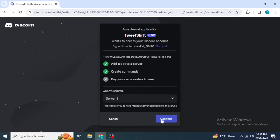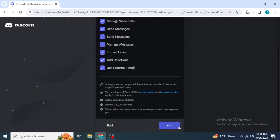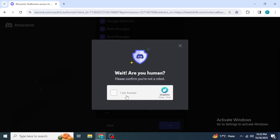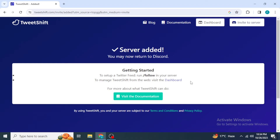You are going to authorize some permissions to this bot, and after you are done with that, click on Authorize. Once you click on Authorize, they will ask you to fill up a captcha. Once you have filled up the captcha, the Tweet Shift bot will be added to your Discord server. You can also see the message: 'Server added. You may now return to Discord.'